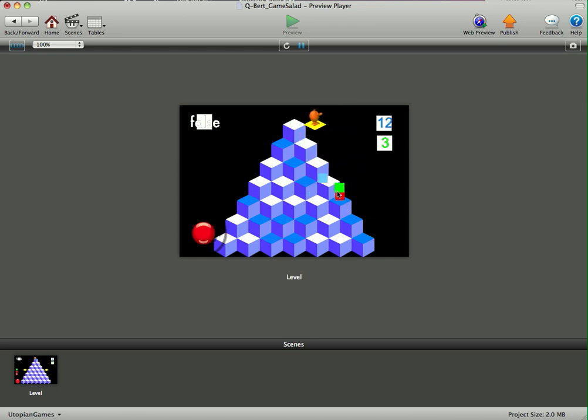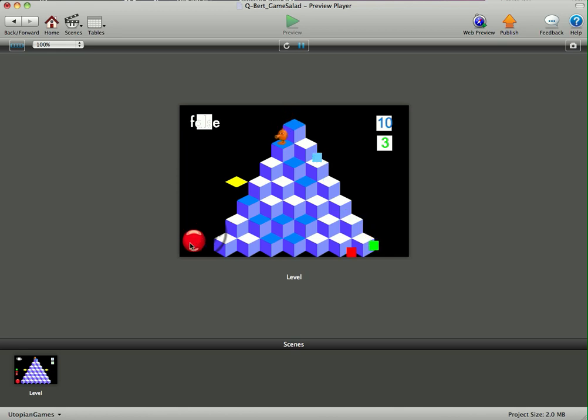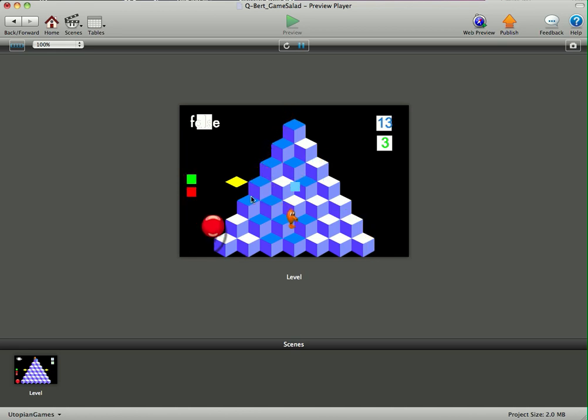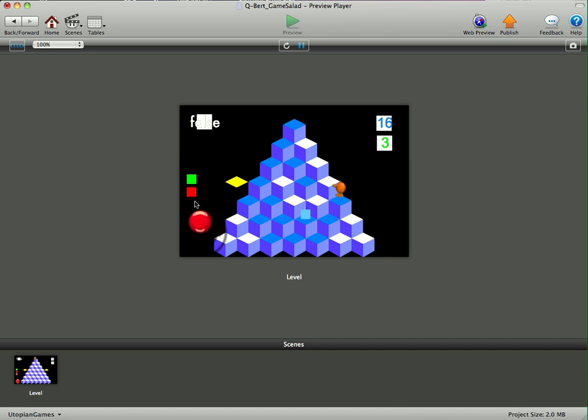You can see the green one's coming down, that one takes away the blocks you've already collected, so that one's a bit nasty. And the red one will simply come down and choose a random path all the way down to the bottom. You can see I've died there.